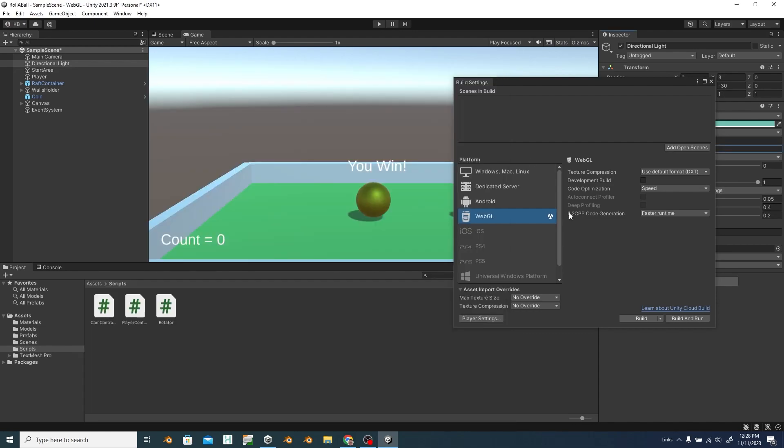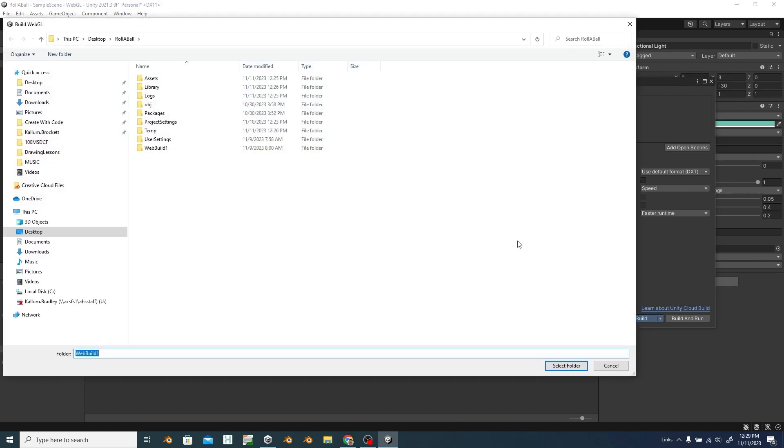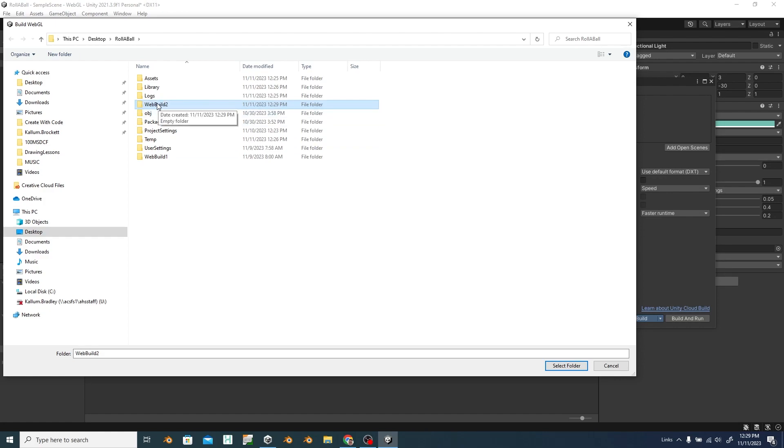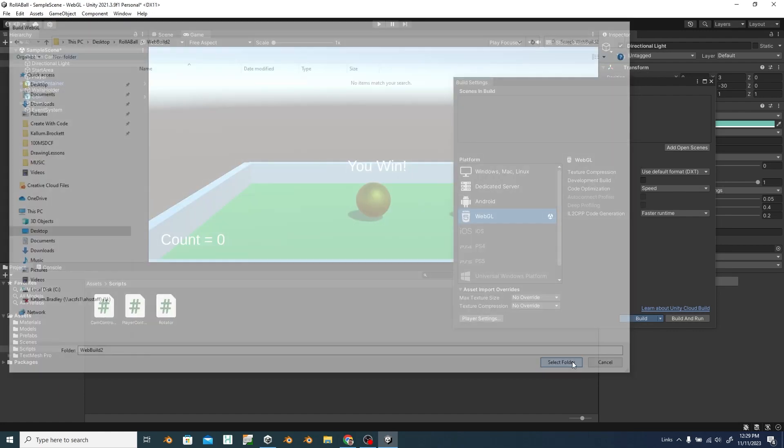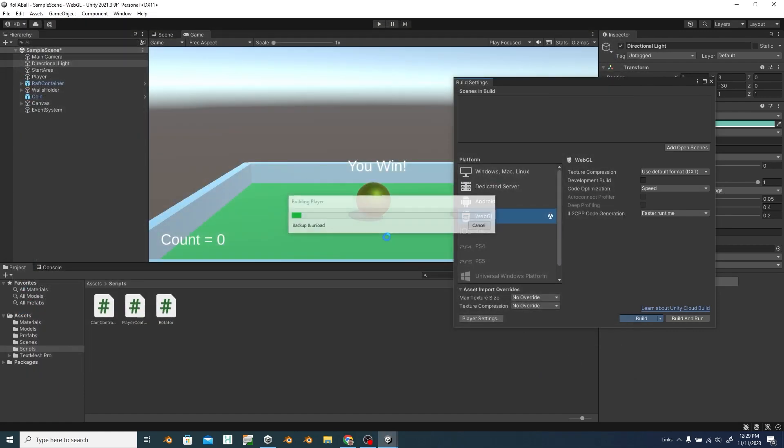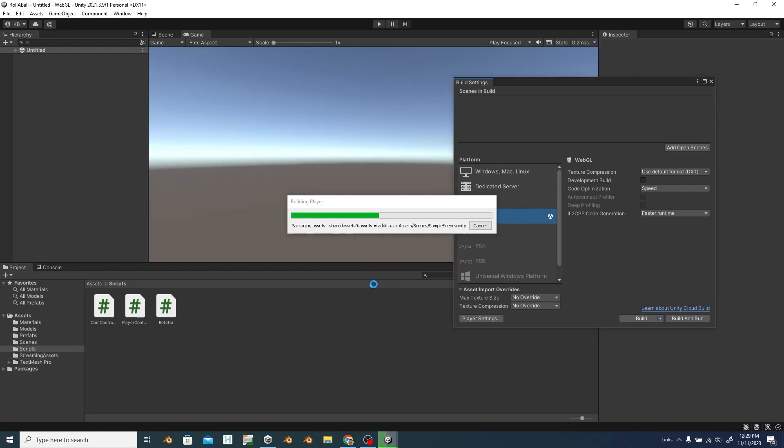Once you've disabled compression you can just click build. Make a new folder to put it in. I usually call mine WebBuild. It's a good name for a WebBuild game. And then go ahead and run it. Shouldn't take very long just for roll a ball.